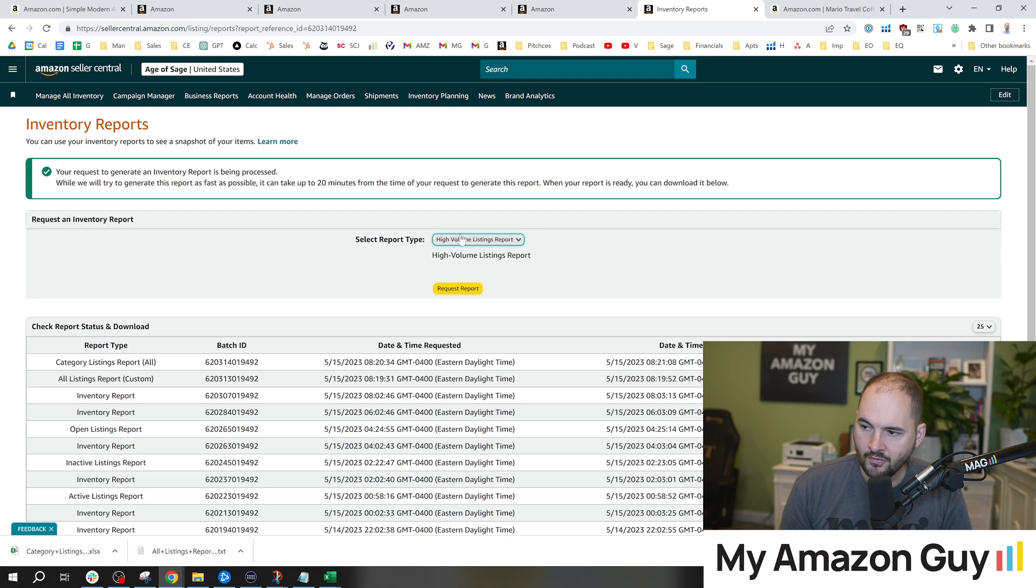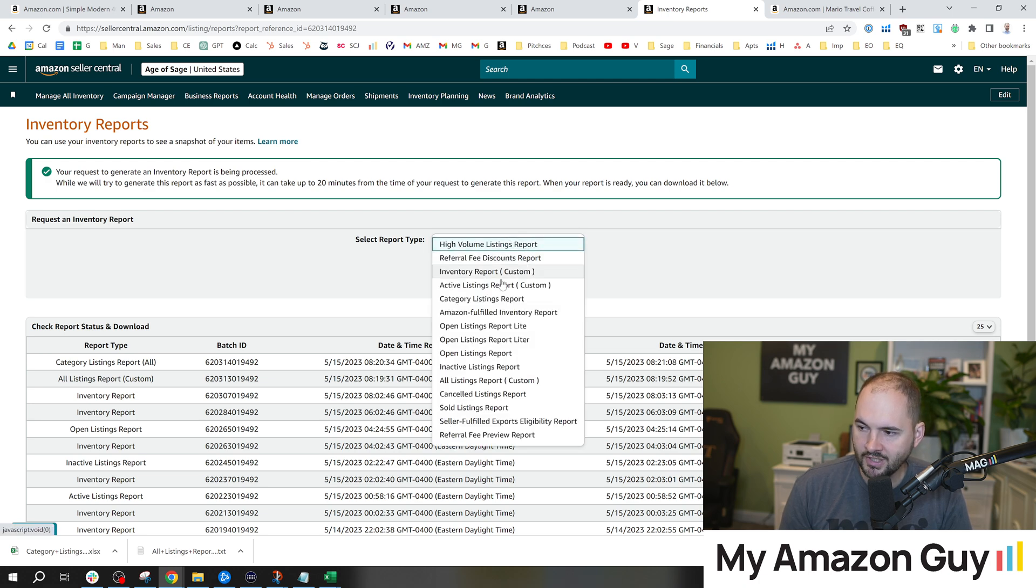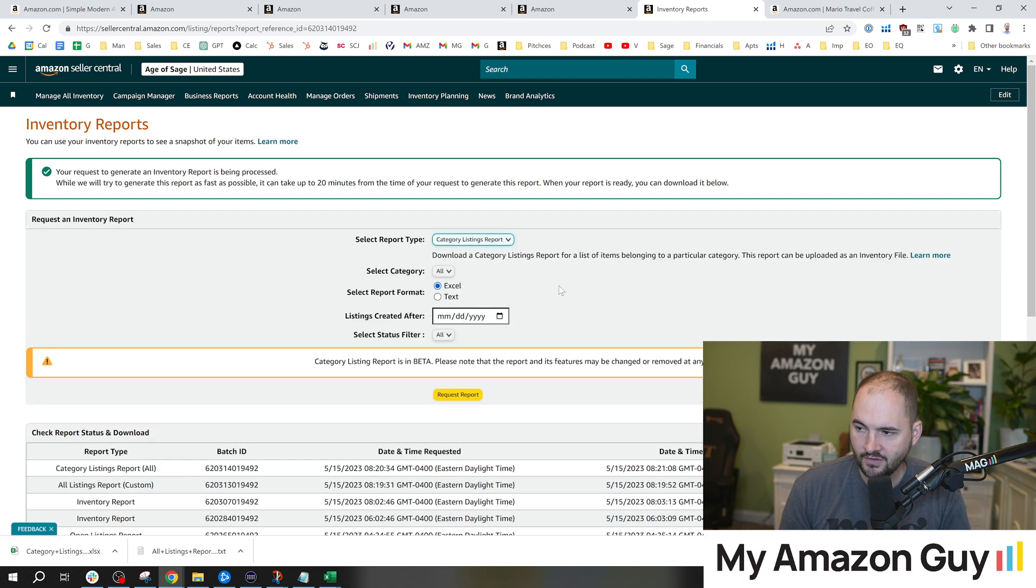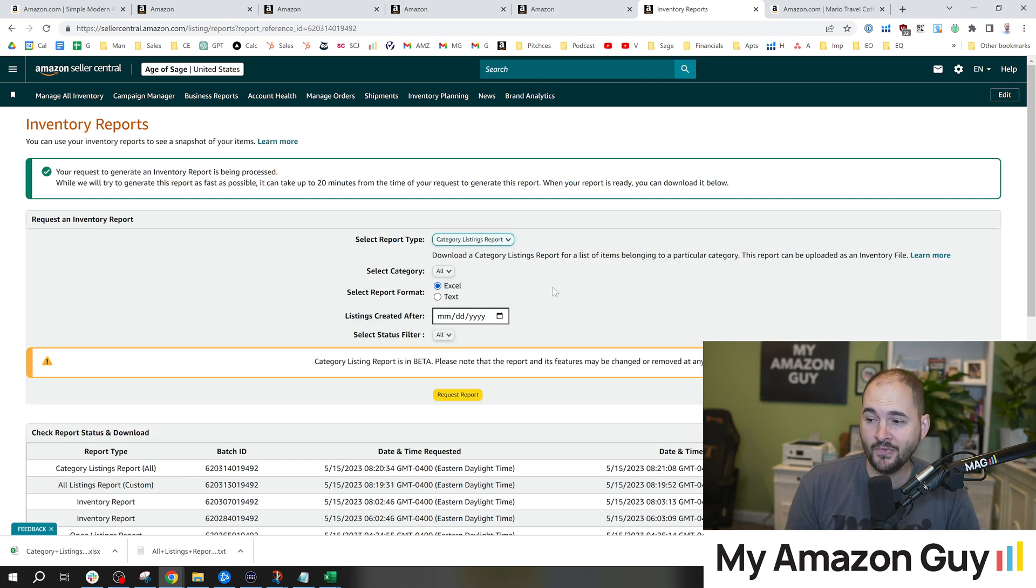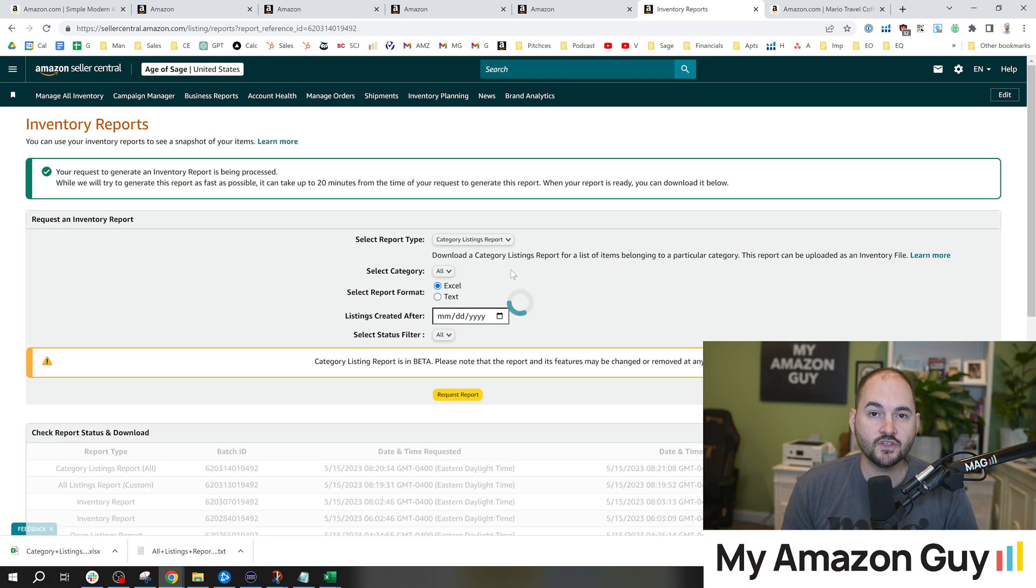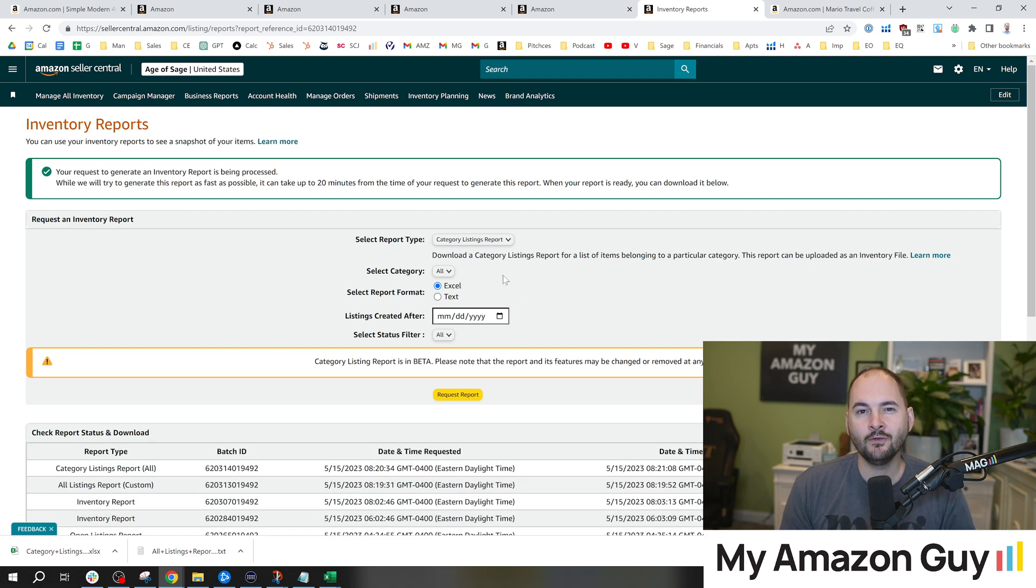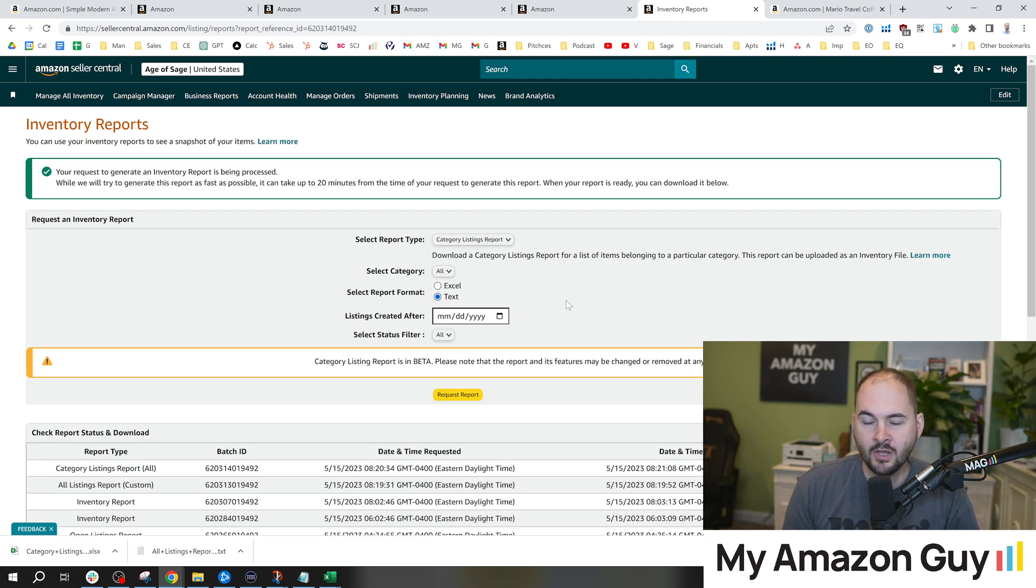On the report type that I'm going to recommend you download, you want to get the category listings report. If you don't see this on the dropdown, it's because you need to ask Amazon to enable it. It's a beta feature which is basically going to download all of the data in your account.